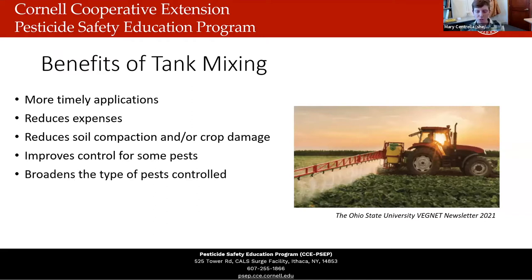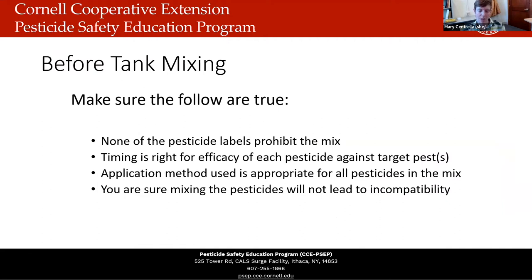You can also manage multiple pests in one application — for instance, mixing an herbicide and an insecticide together, or combining pre- and post-emergent herbicides to manage multiple different weed species at the same time. There are a lot of benefits to tank mixing, but before you tank mix, you have to make sure that none of the pesticide labels prohibit that mix, the timing is right for efficacy, the application method is appropriate for all pesticides in the mix, and that mixing those pesticides won't lead to incompatibility.